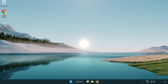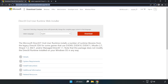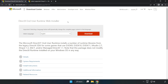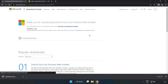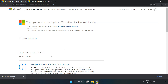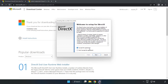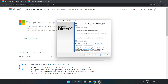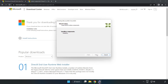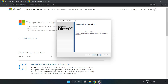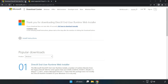Open your internet browser and go to the website link in the description. Click 'Download', then install the downloaded file. Click 'I accept the agreement' and click 'Next'. Uncheck 'Install the Bing Bar' and click 'Next'. Once installation is complete, click 'Finish'. Close the DirectX website.